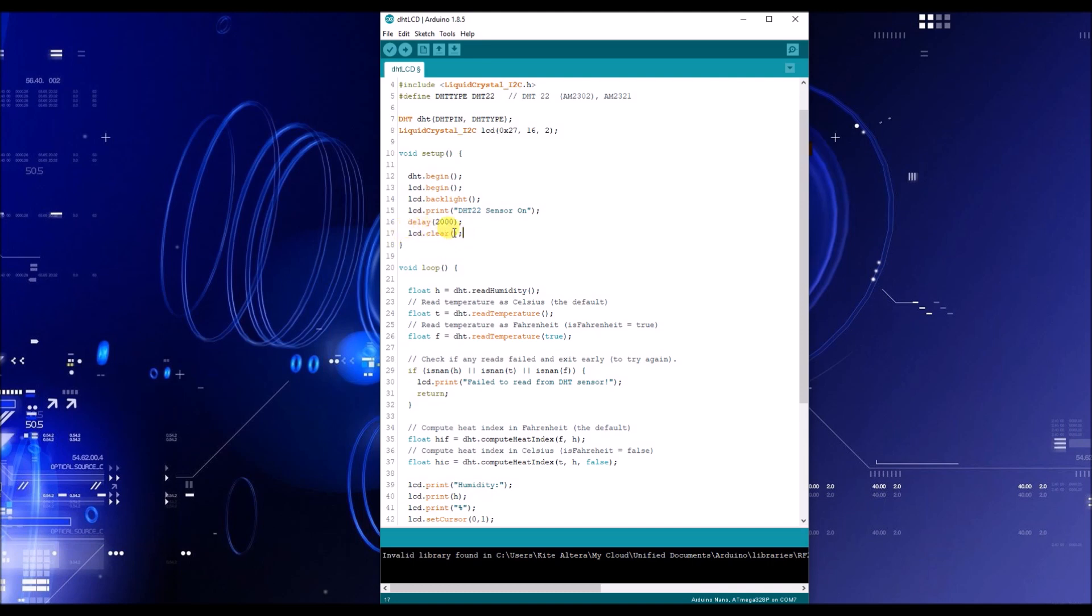And then you have your LCD dot clear. Your LCD dot clear automatically clears your screen and it takes you to your position of double zero, double zero. So it'll be column zero, row zero. Because it starts with zero and then one.